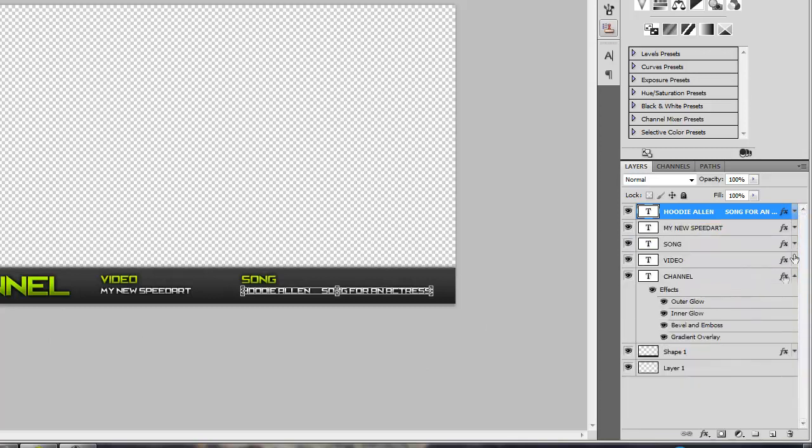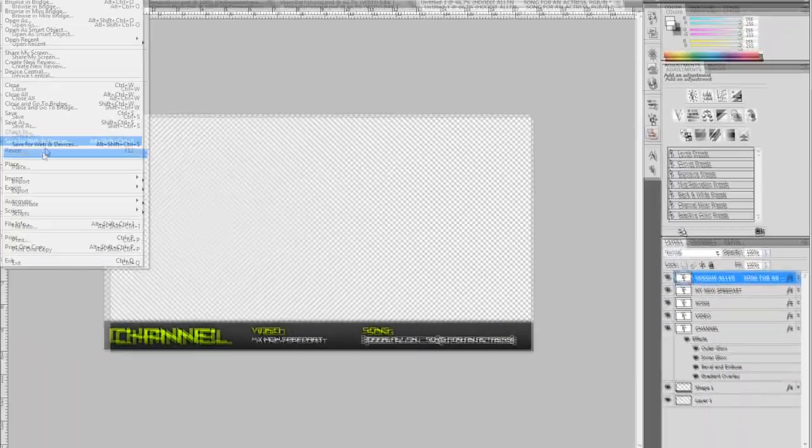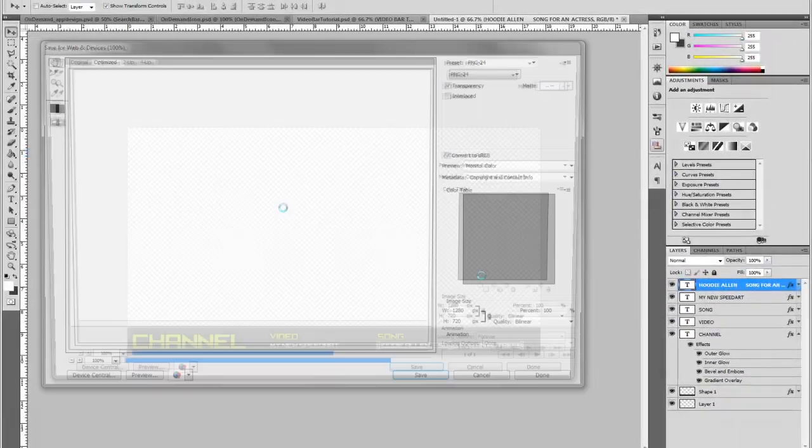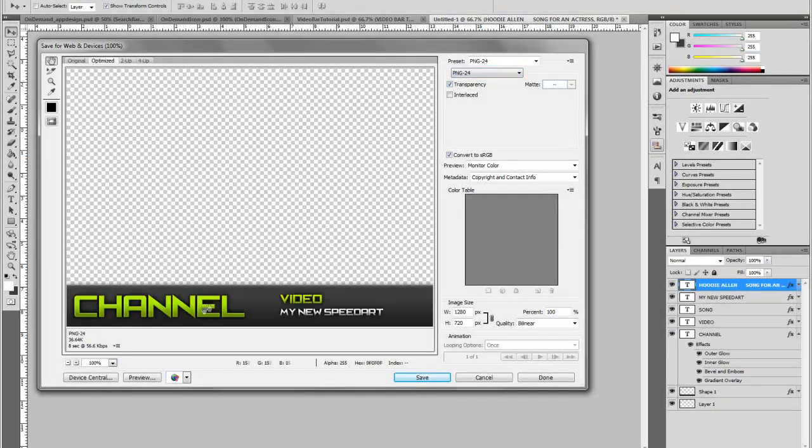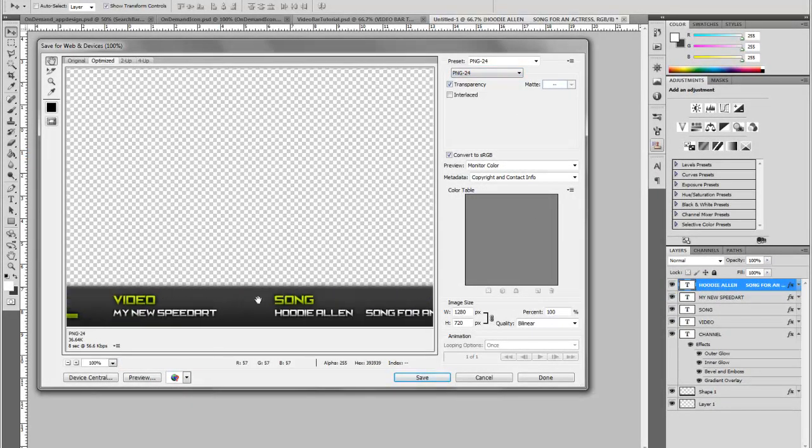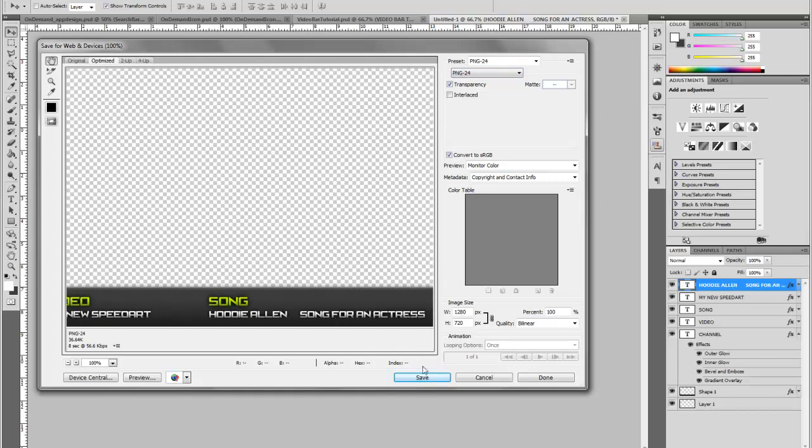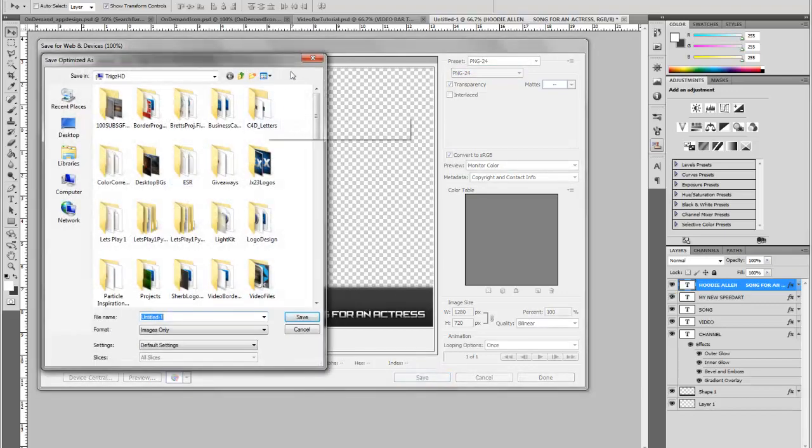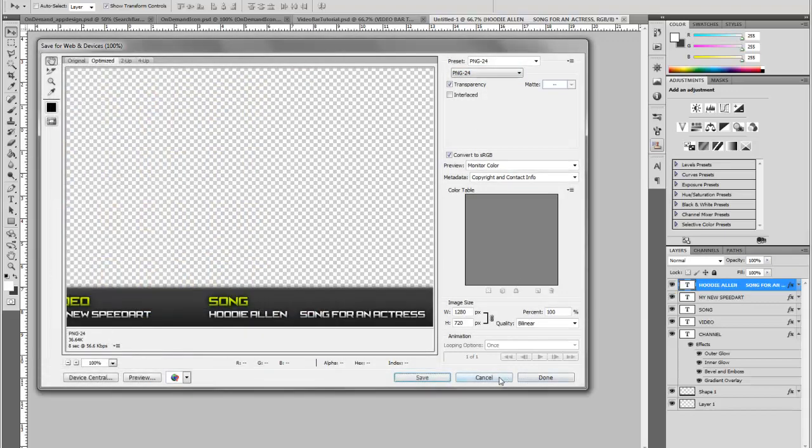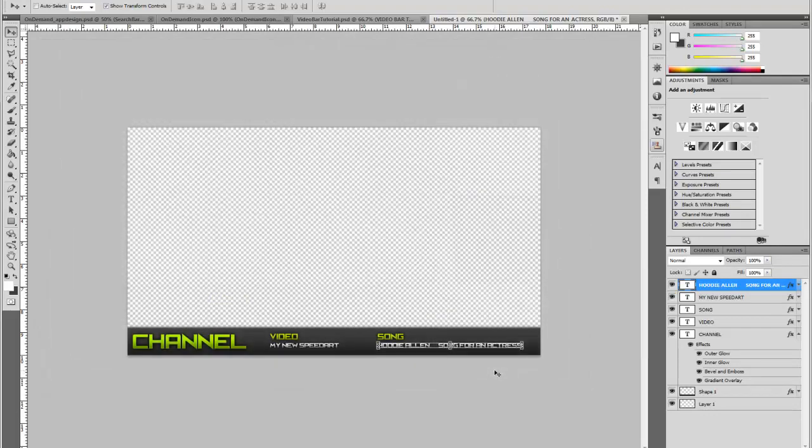And then when you want to save it, this is the last part you have to do. You go to File. Make sure you have a transparent background. This is the key to it. Save for Web and Devices, PNG-24. And then here it is down here, click Save, and then save it wherever you want to. And then you can just import it into Sony Vegas, After Effects, whatever editor you use.